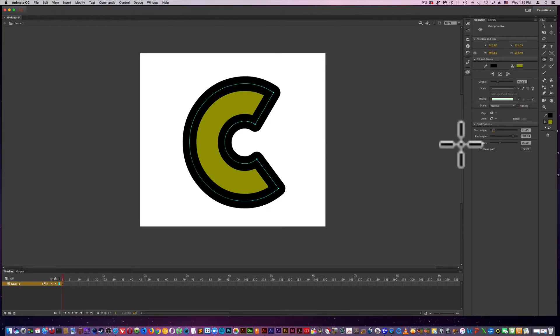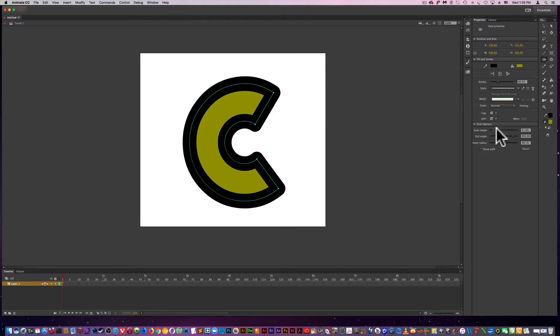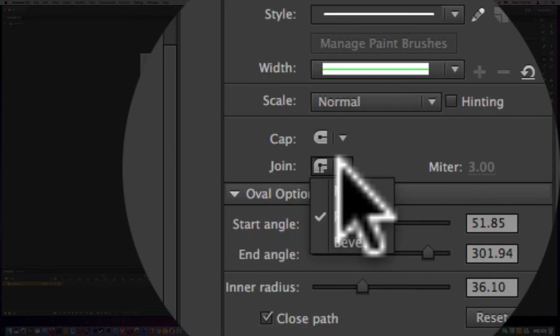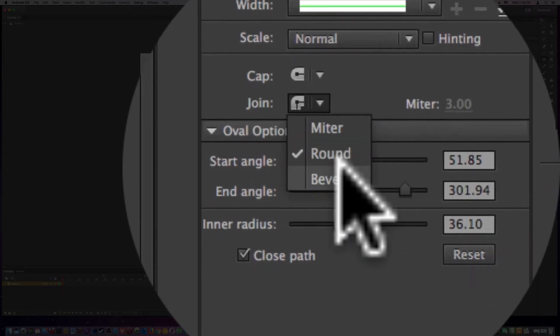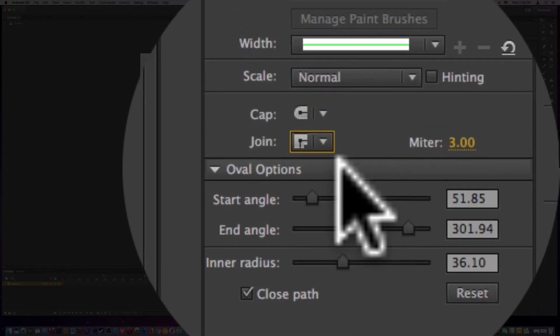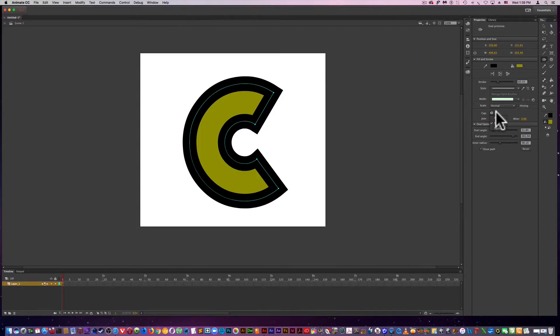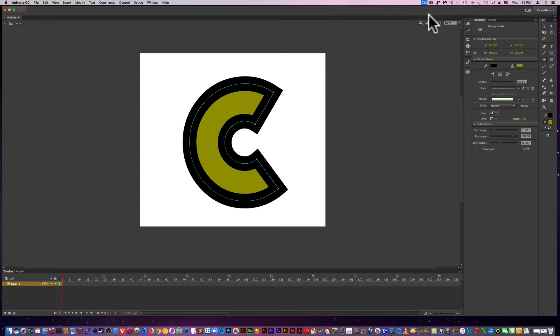And everything is real time. And you have all these, you have these filters. So that's the oval primitive tool.